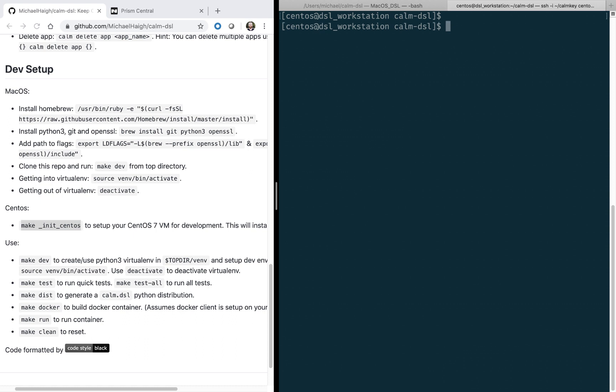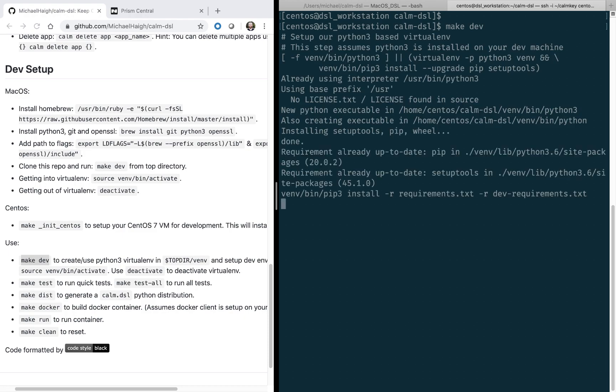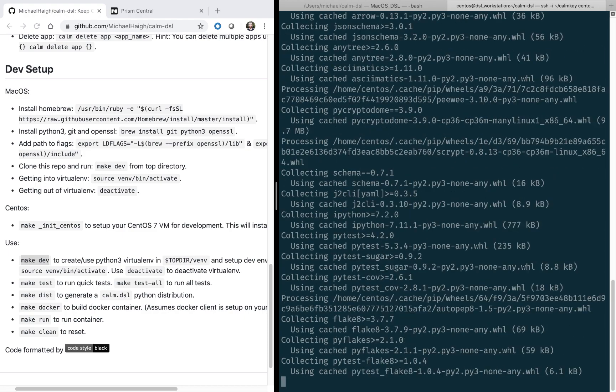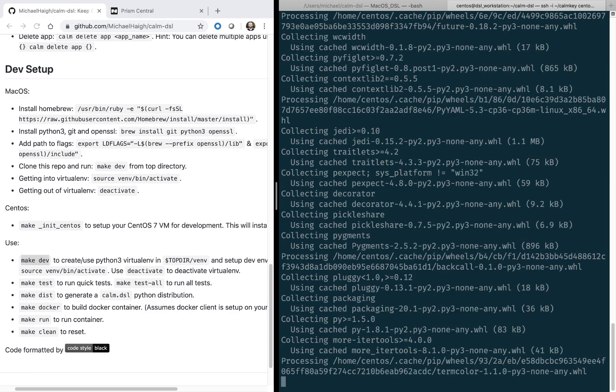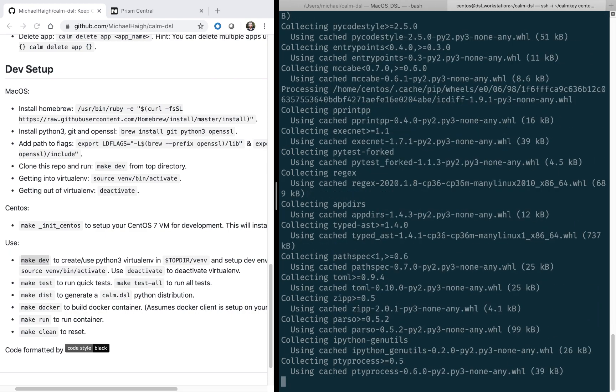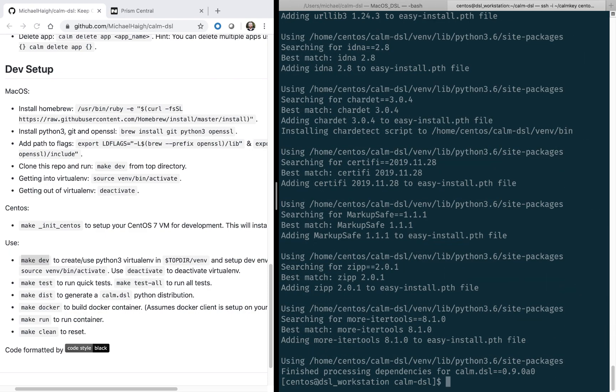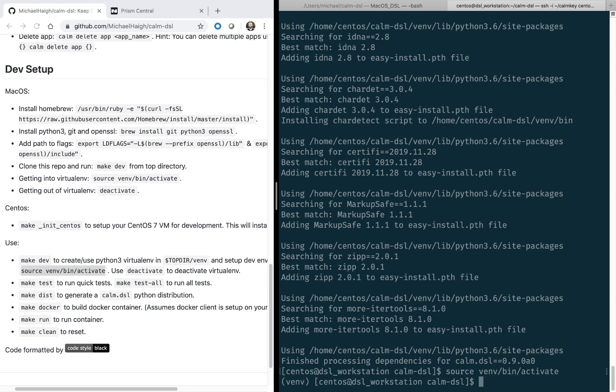So now that we have all the necessary software installed, we can go ahead and run make dev again. Just like the Mac command, this is just making sure that we have all the necessary software in this particular workstation. Alright, so now that that's set, again we're going to run the source activate command, and that will bring us into the virtual Python environment.